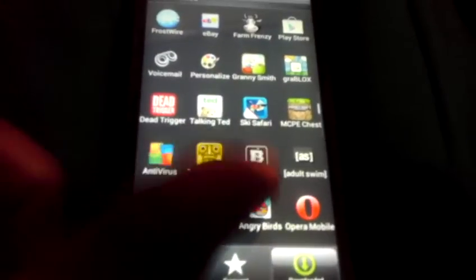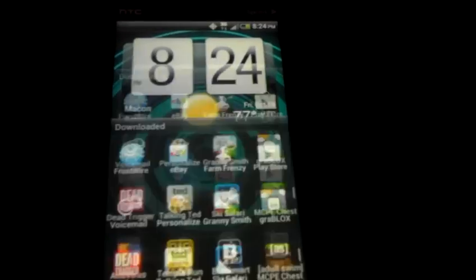Then you simply go to it and there it should be — Black Market Alpha. It lets you download anything. I've downloaded an antivirus that costs ten dollars but I got it absolutely free. Best way to get free apps.